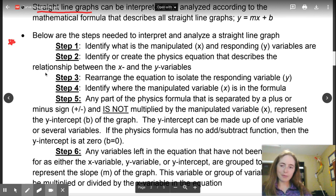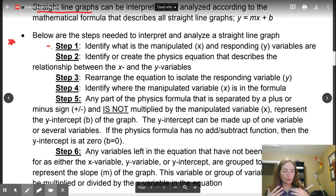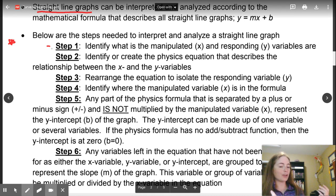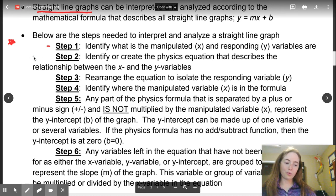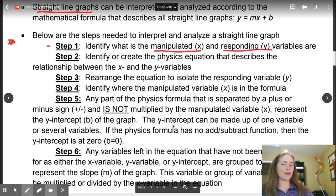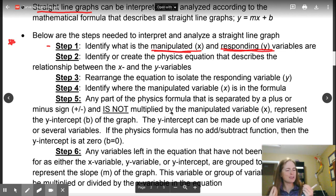So today, ladies and gentlemen, the first thing we're going to do — step one — is you're going to be given a graph that is going to have data points. With that graph, you are going to draw your line of best fit if it isn't drawn already. Then, identify what the x and y variables on our graph mean — what are our manipulated and responding variables? What are they telling us?